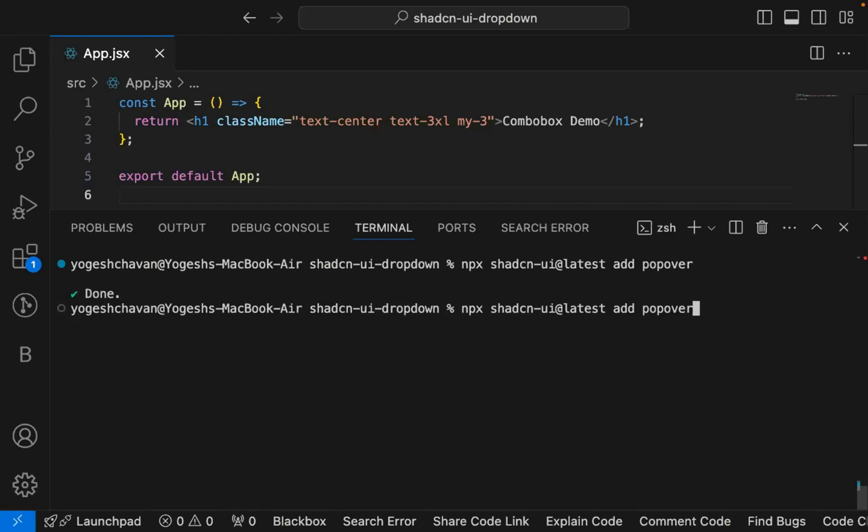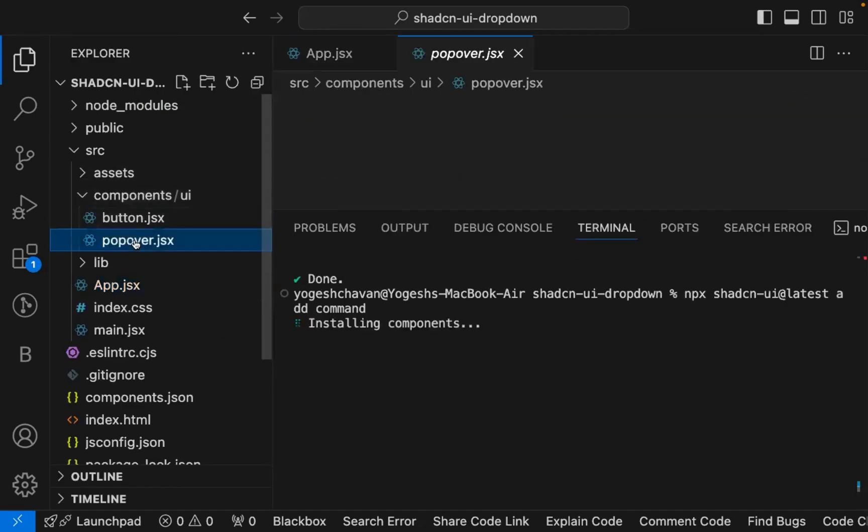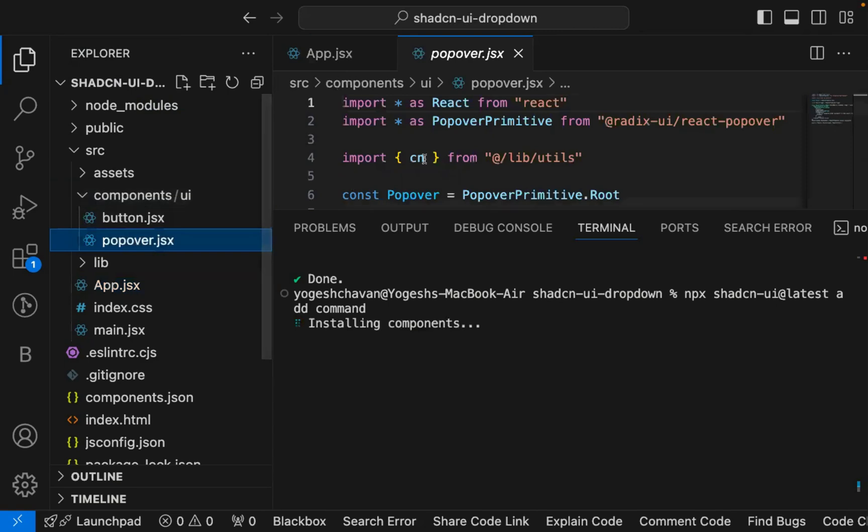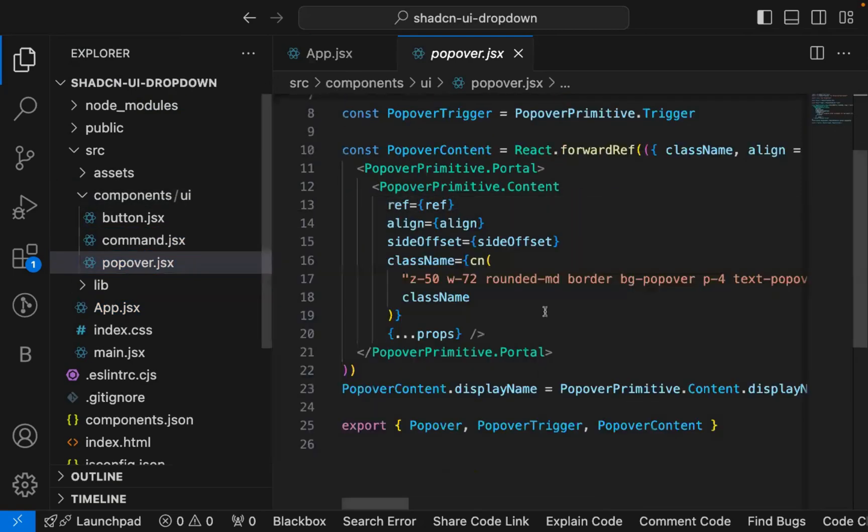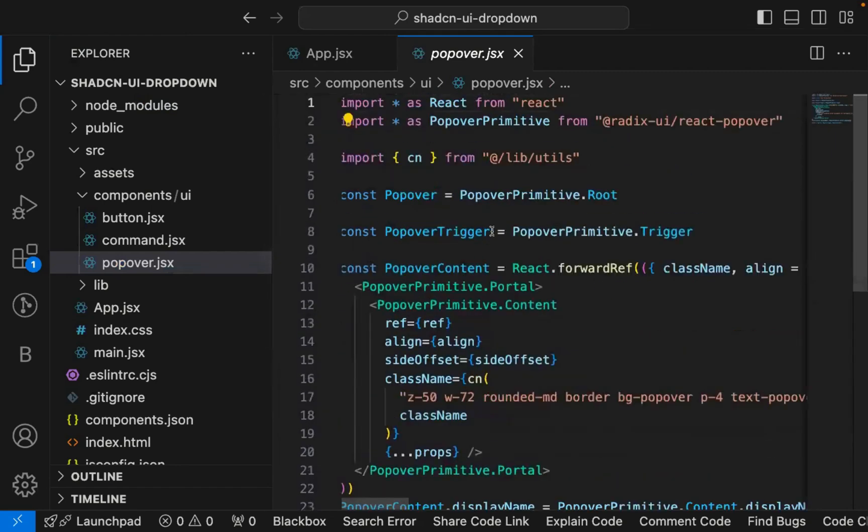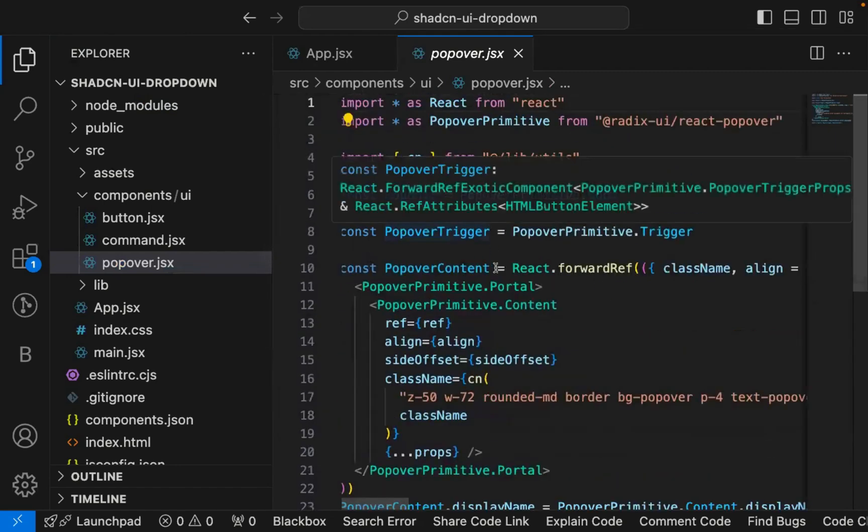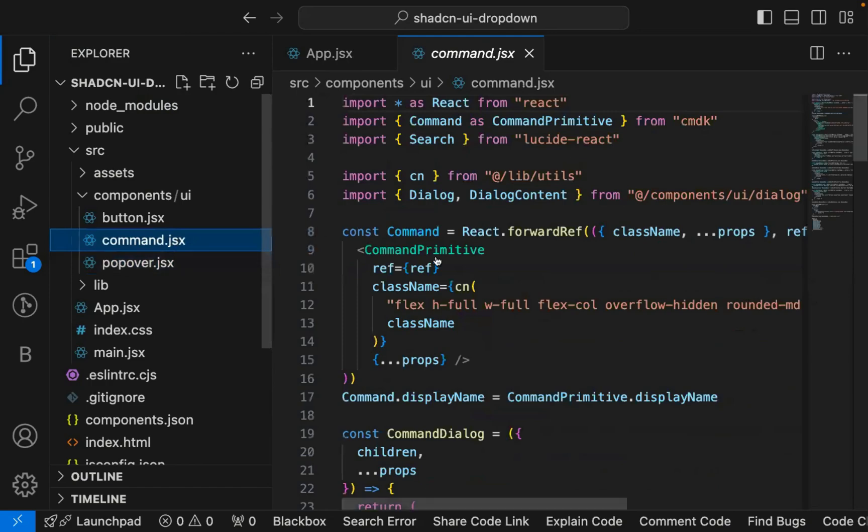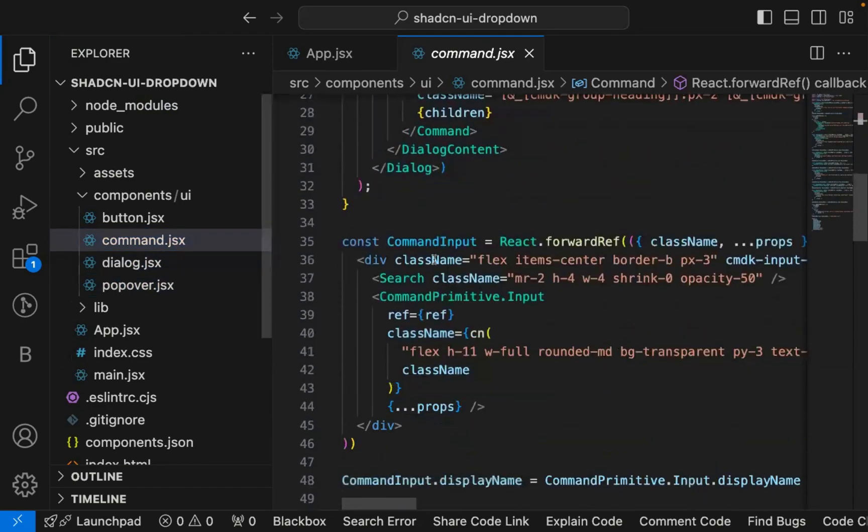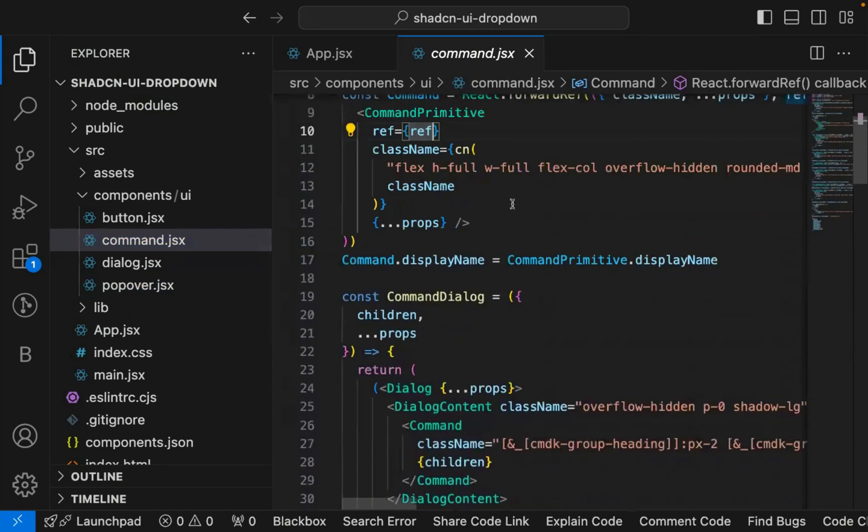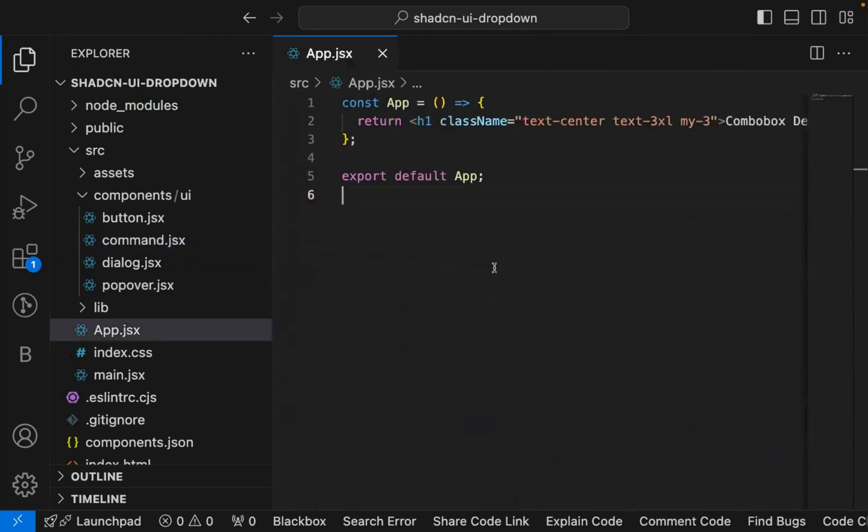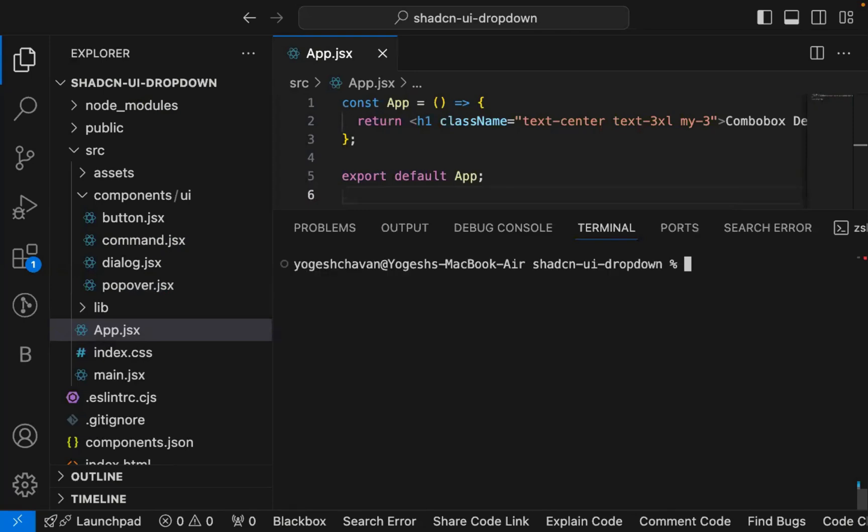Once we install any component it gets added inside components UI. You can see this is all the code for popover component and there is the command component. All the code gets added. You can also change this code to match as per your need. You can see both the components are now installed. I can start the application.